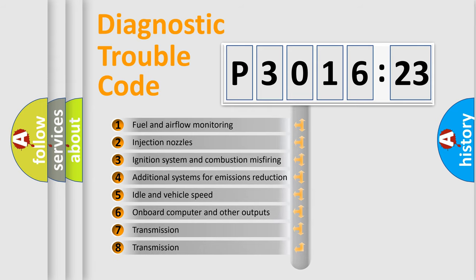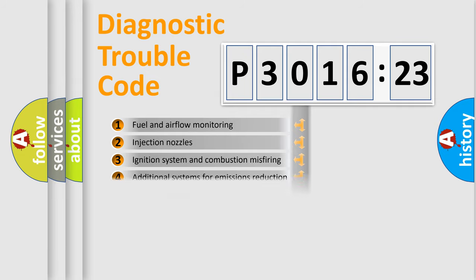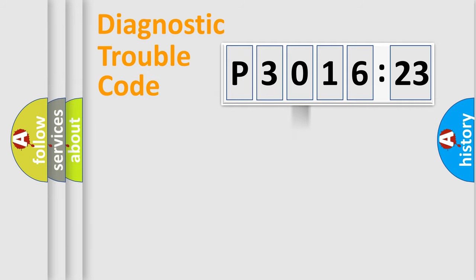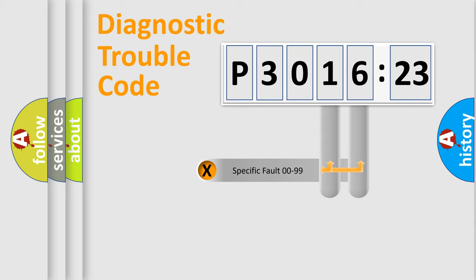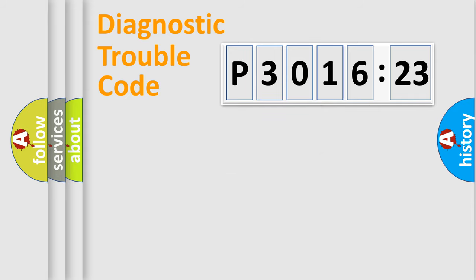The third character specifies a subset of errors. The distribution shown is valid only for the standardized DTC code. Only the last two characters define the specific fault of the group.